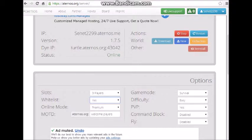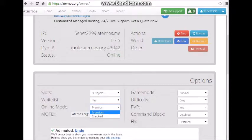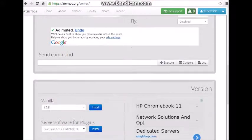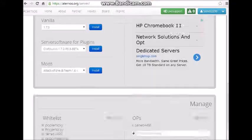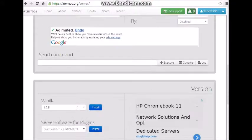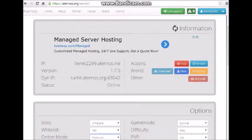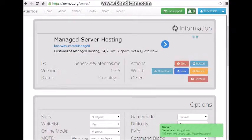And you could make it premium or cracked, pretty nice. And game mode, difficulty, that's all this. And there's not much to it. And stop this right here.